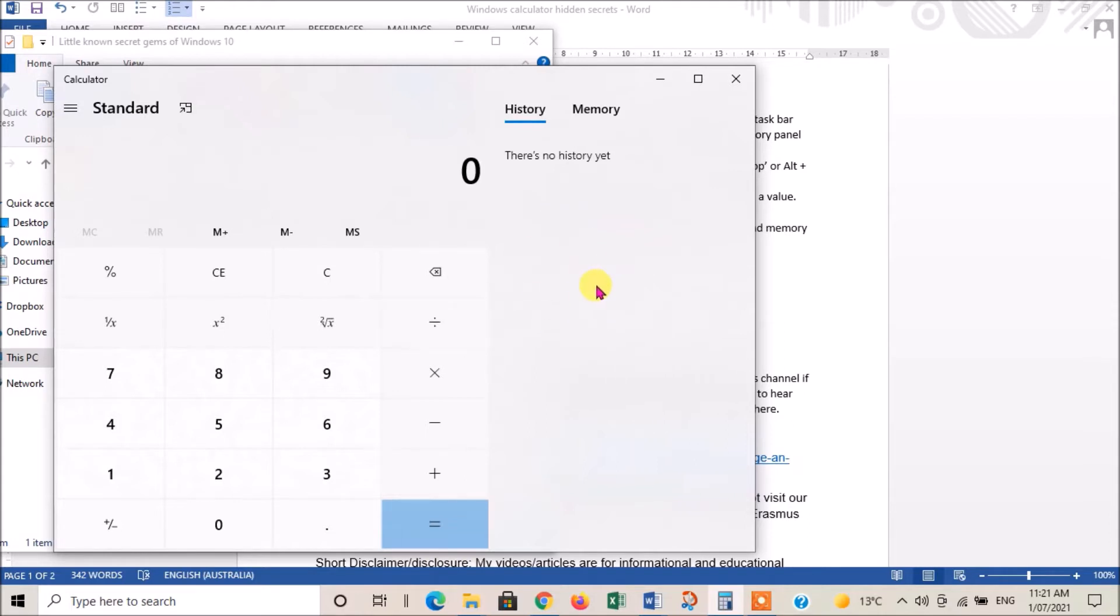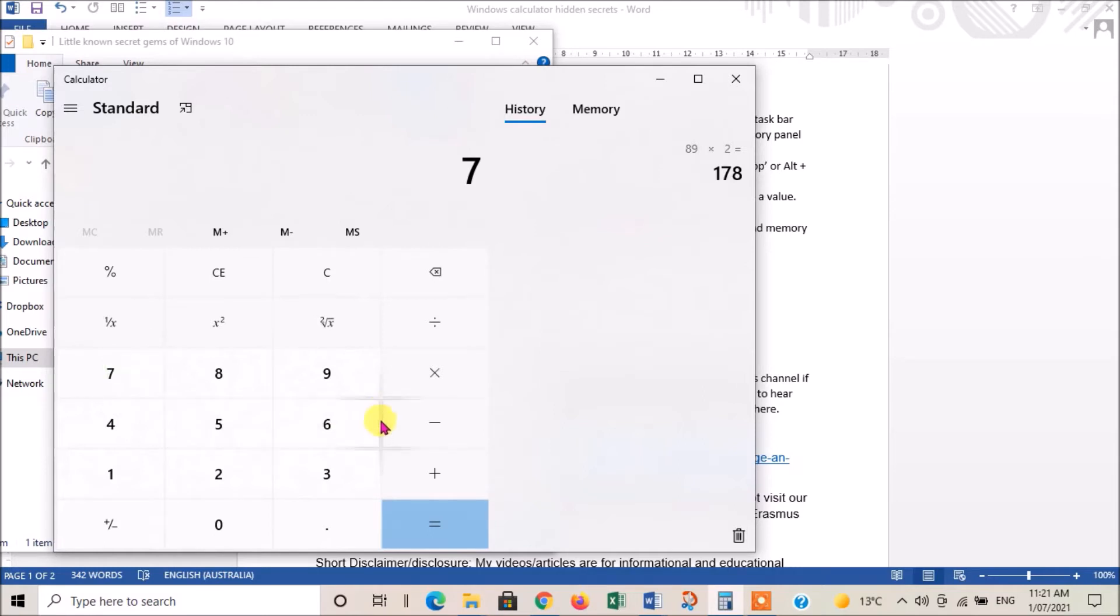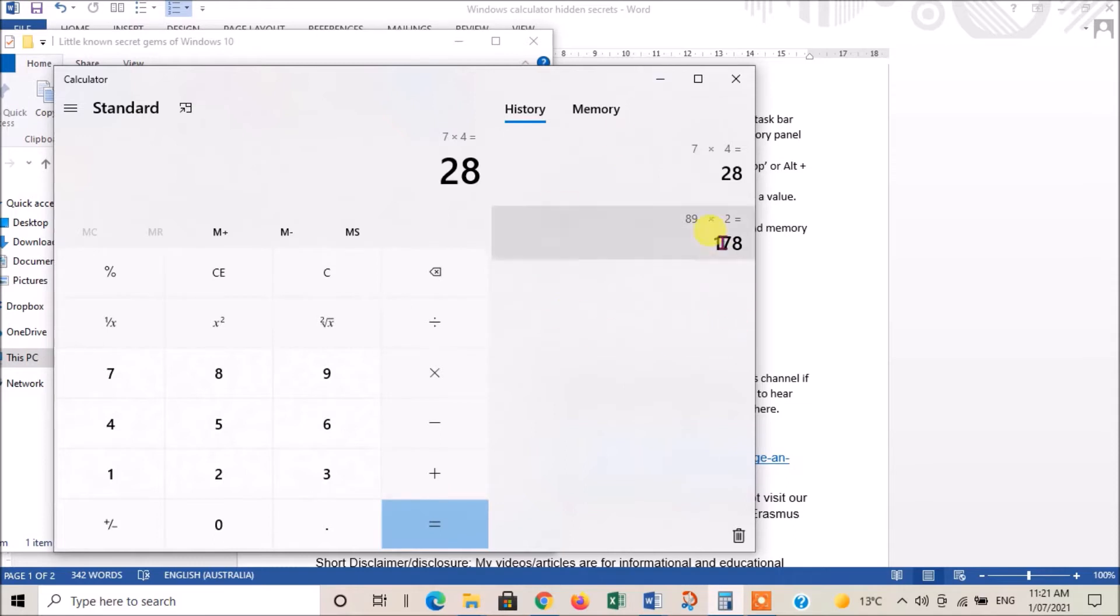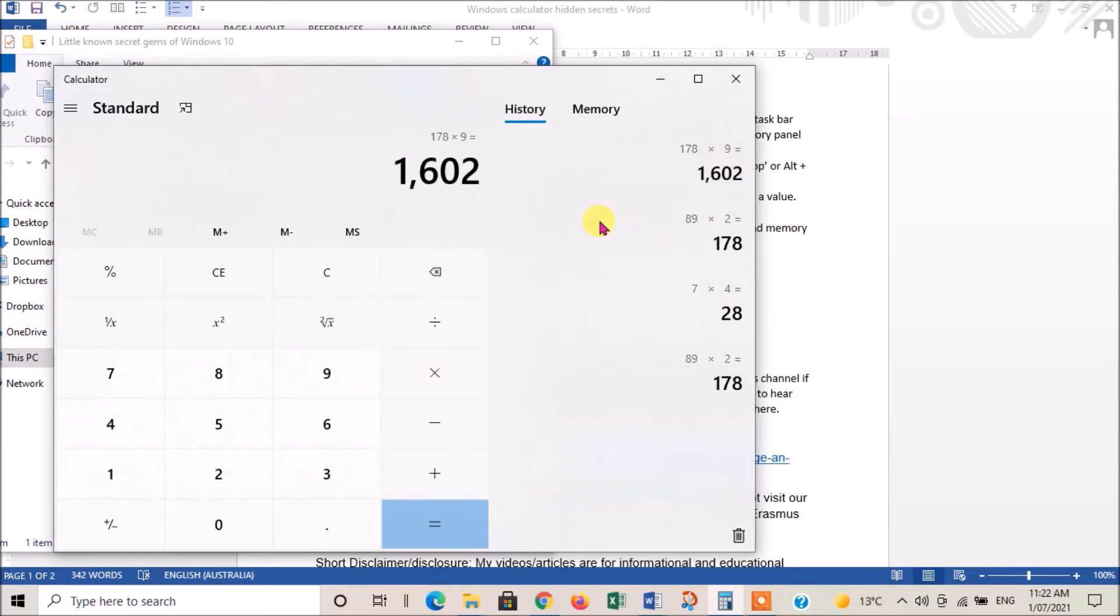One handy feature of this new calculator is the ability to access your history. If we put in a few numbers like 89 times 2 equals, and then 7 times 4 equals, if I want to go back somewhere in the history, I could go to this one and just click on it. It gives me the calculation and the figure, so I can use that formula. If I wanted to do something else with that, I can just say times 9, and there we are. I've used something in the history to carry on with a further calculation.